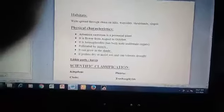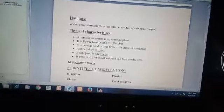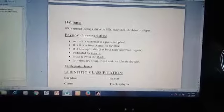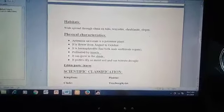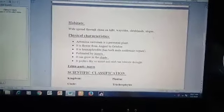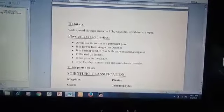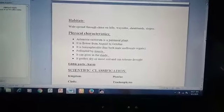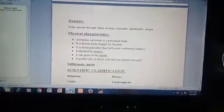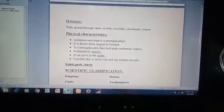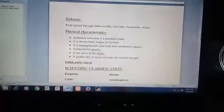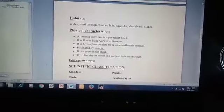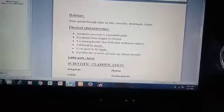Physical characteristics: Artemisia sicrorum is a perennial plant. It flowers from August to October. It is hermaphrodite, meaning both male and female organs are on the same plant. It is pollinated by insects. It can grow in the shade, prefers dry or moist soils, and can tolerate droughts.